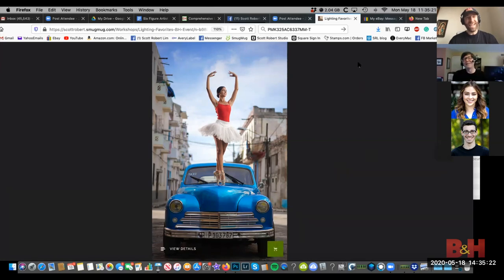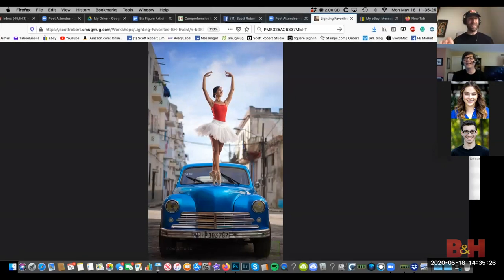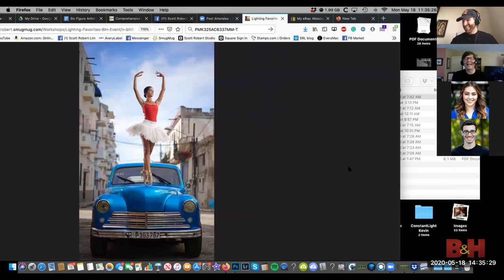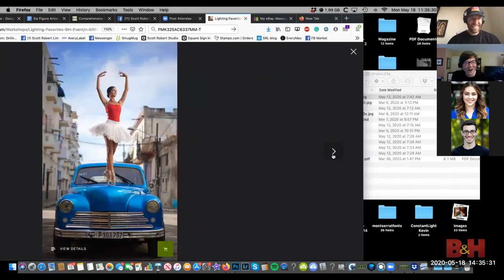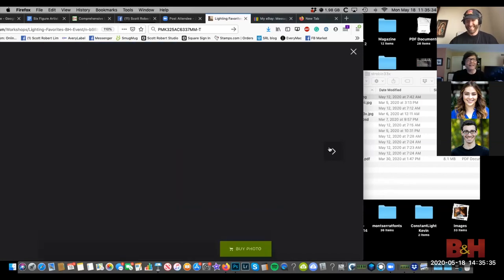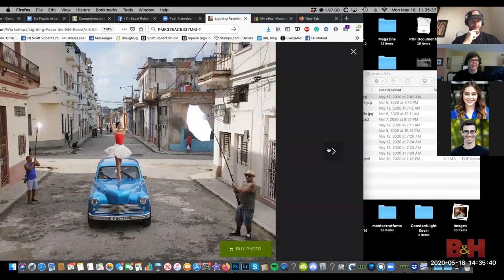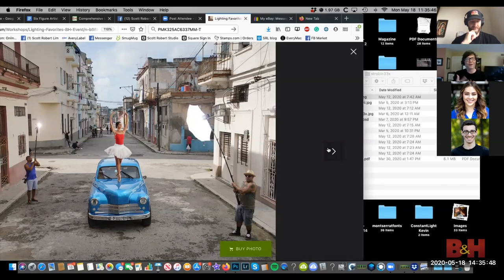We did give him $150, which is huge there because the average person makes three to five dollars a day, so that was a month's worth of pay. Anyway, let's look at the setup — I literally set this up in less than a minute. When you're shooting a portrait, you want the subject to feel comfortable and not squinting, so finding large areas of shade is great.